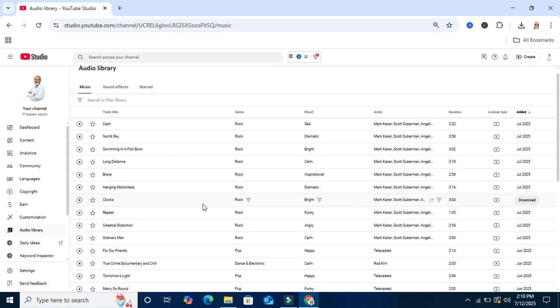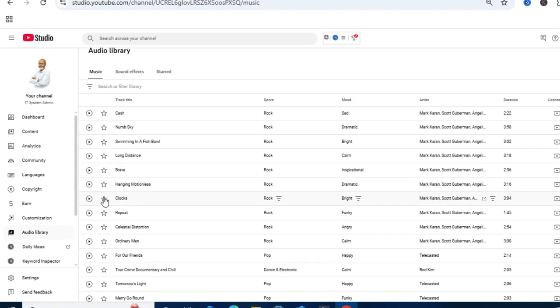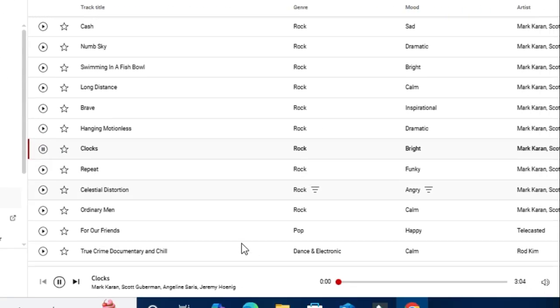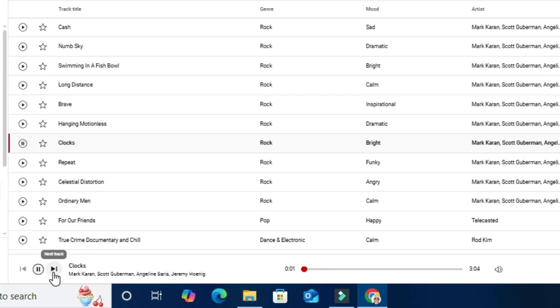I am going to play a music. Click on the playback icon. The music is playing right now.